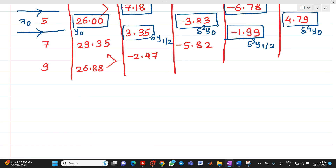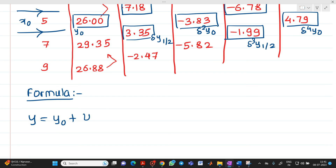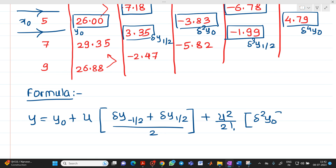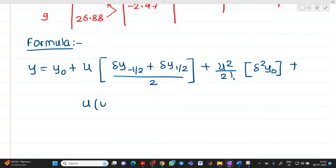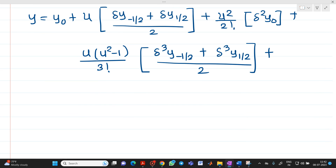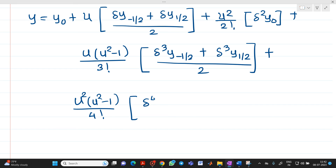Now let me write the formula for Stirling interpolation. It will be: y equals y0 plus u times bracket del y of minus 1/2 plus del y of plus 1/2 whole divided by 2, plus u squared upon 2 factorial times del squared y0, plus u times bracket del cubed y of minus 1/2 plus del cubed y of plus 1/2 whole divided by 2, and the last term will be u squared times u squared minus 1 upon 4 factorial times del raised to 4 of y0. Please go through the previous video to understand this formula.